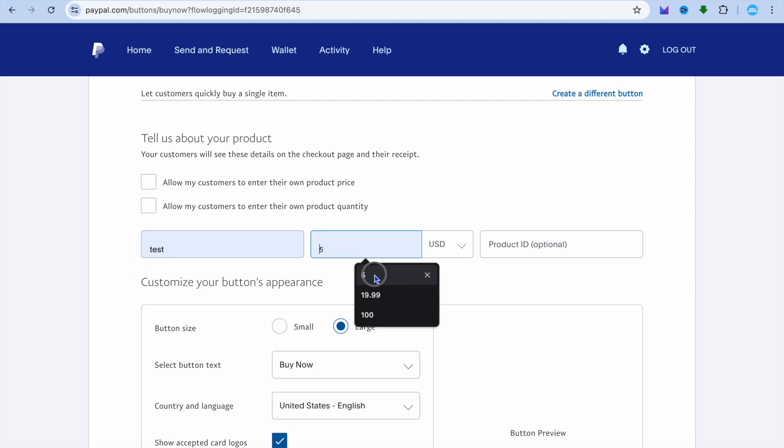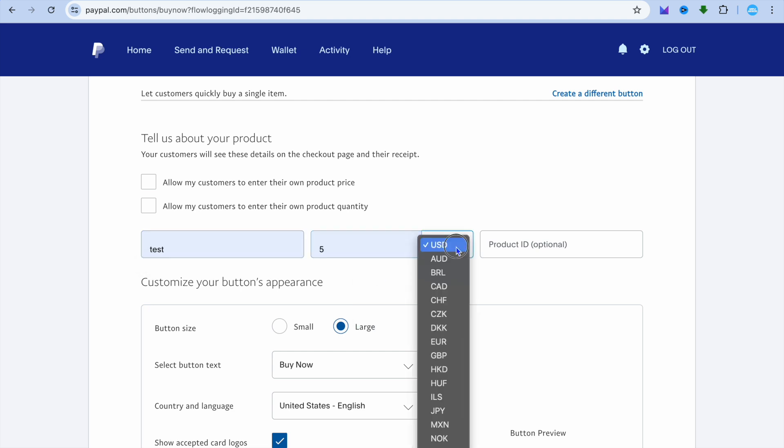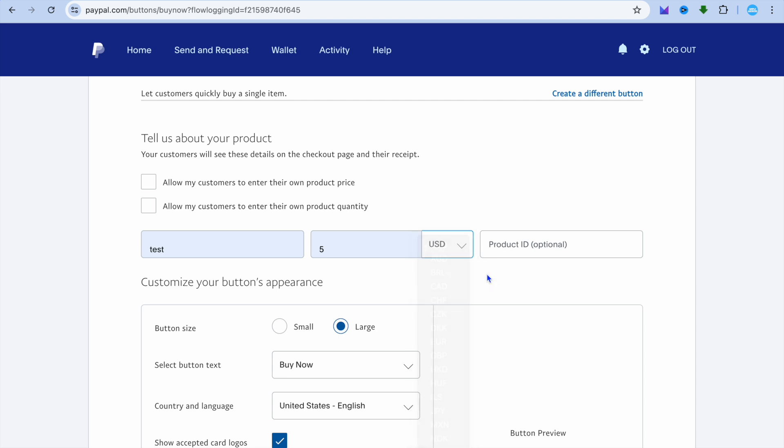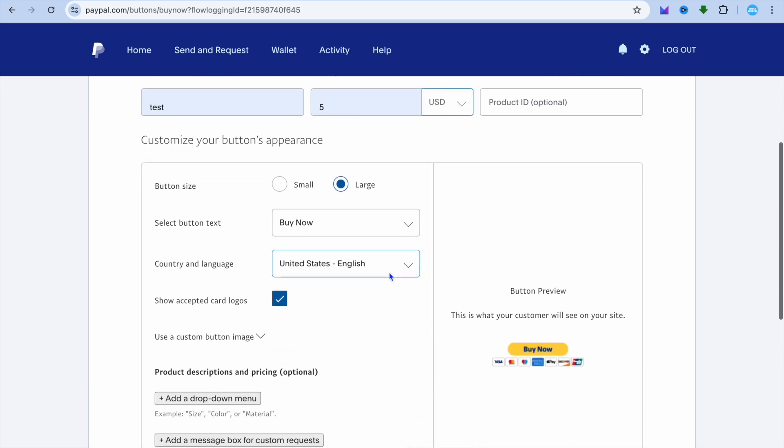Then from here, you can set the price that you would like to sell it for and you can also select the currency that you would like to use.